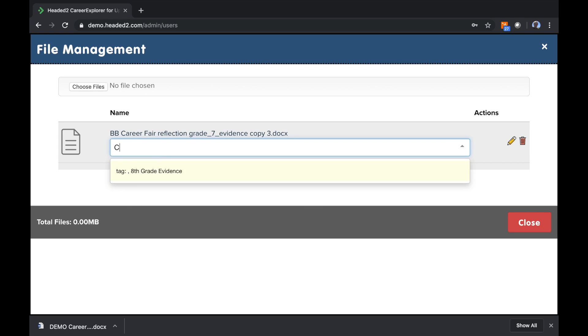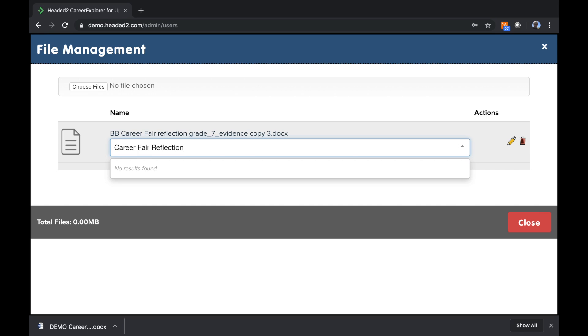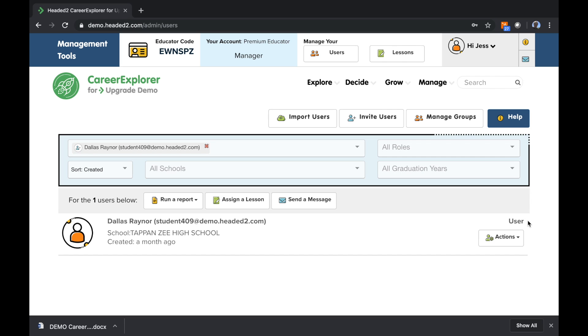I'm going to call this one Career Fair Reflection, and I'm going to tag similar files like this in my class with the same tag. That way I can run a report later on on that tag. Let's close out of this.